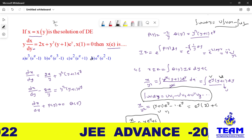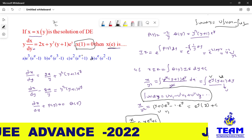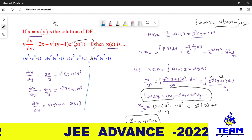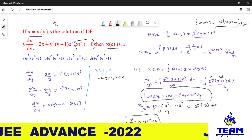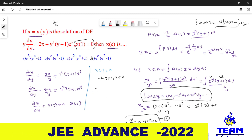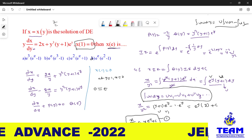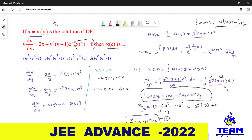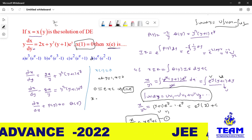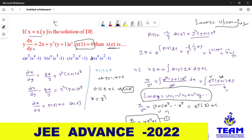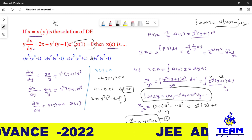This is the general solution. Now we apply the initial condition. x(1) = 0 means at y = 1, x = 0. Substituting: 0/1 = 1·e¹ + c, so c = −e. Substituting back: x = y²·(y·eʸ − e), giving the particular solution x = y³·eʸ − e·y².